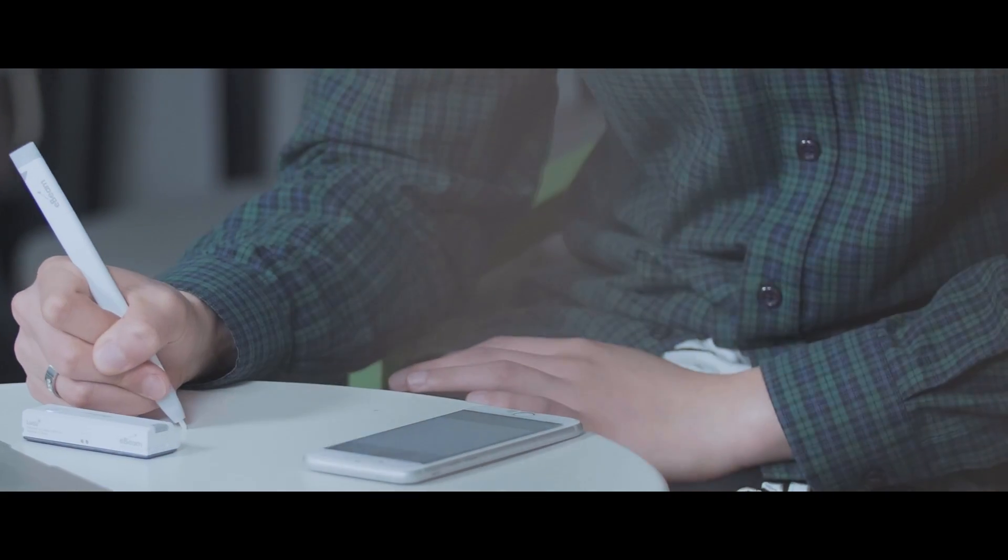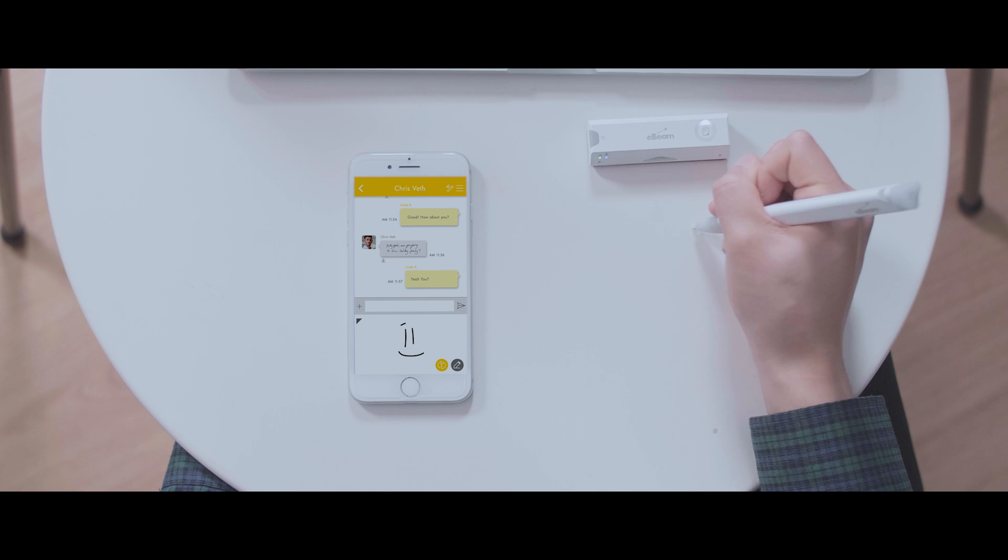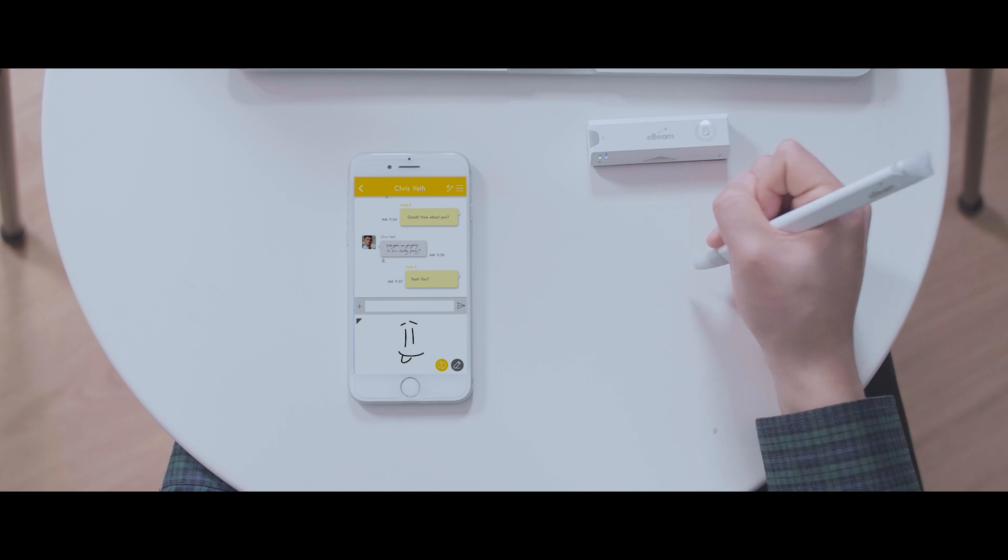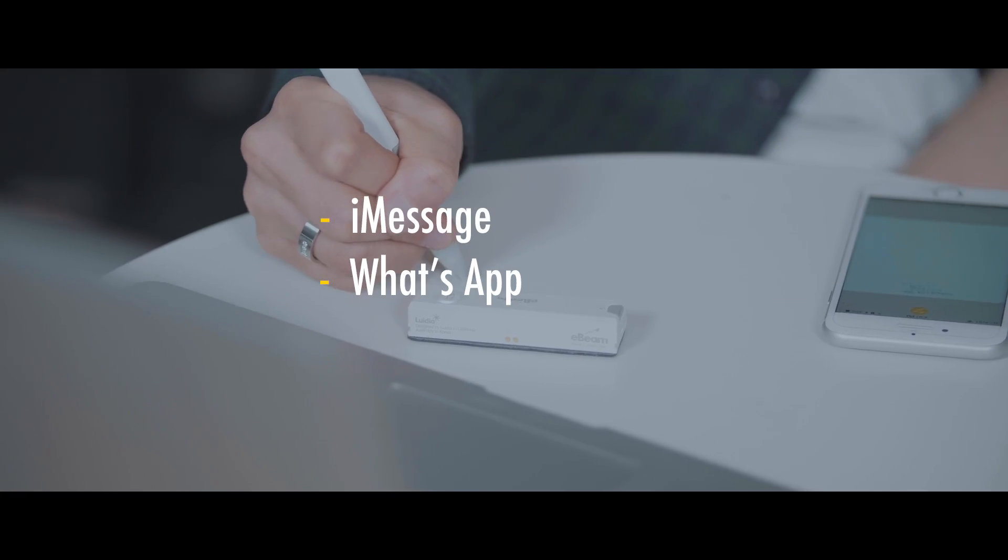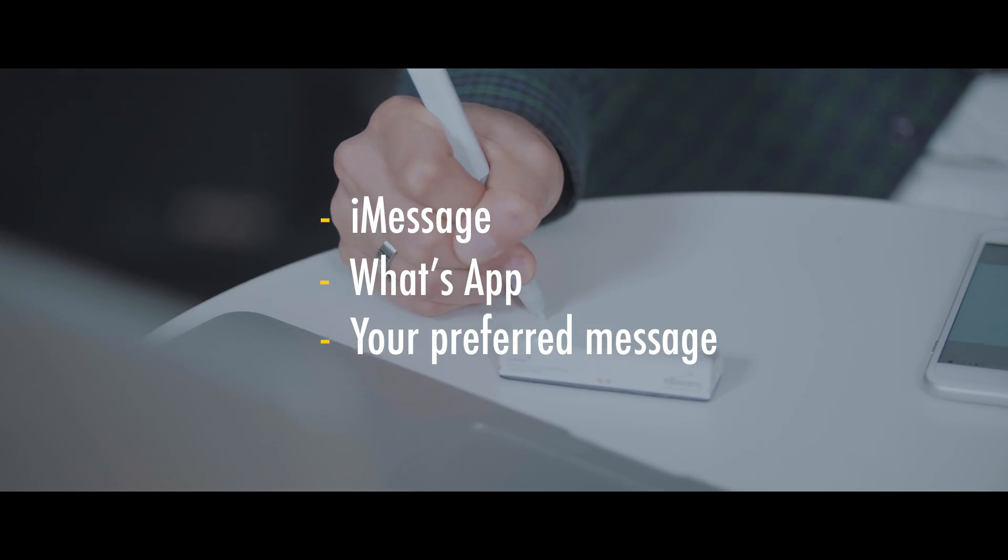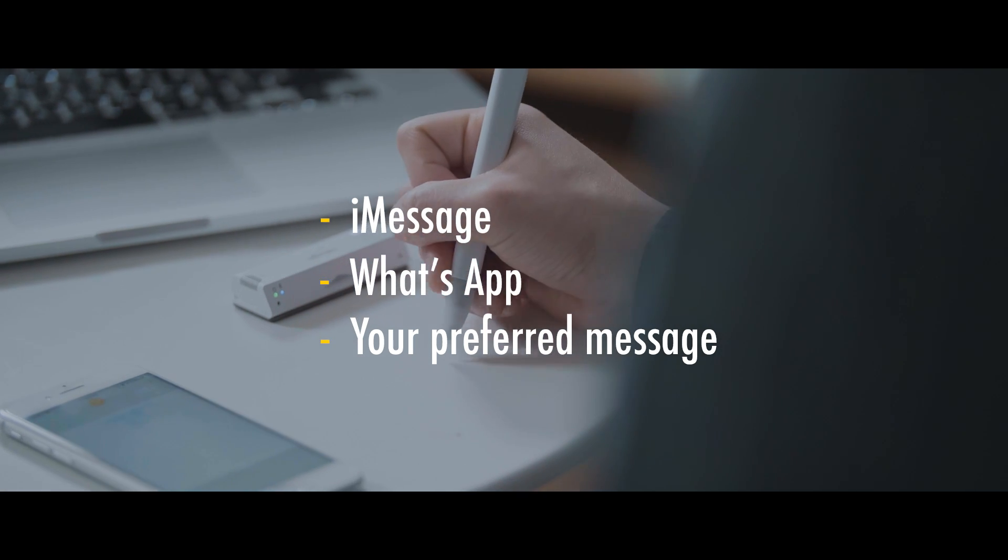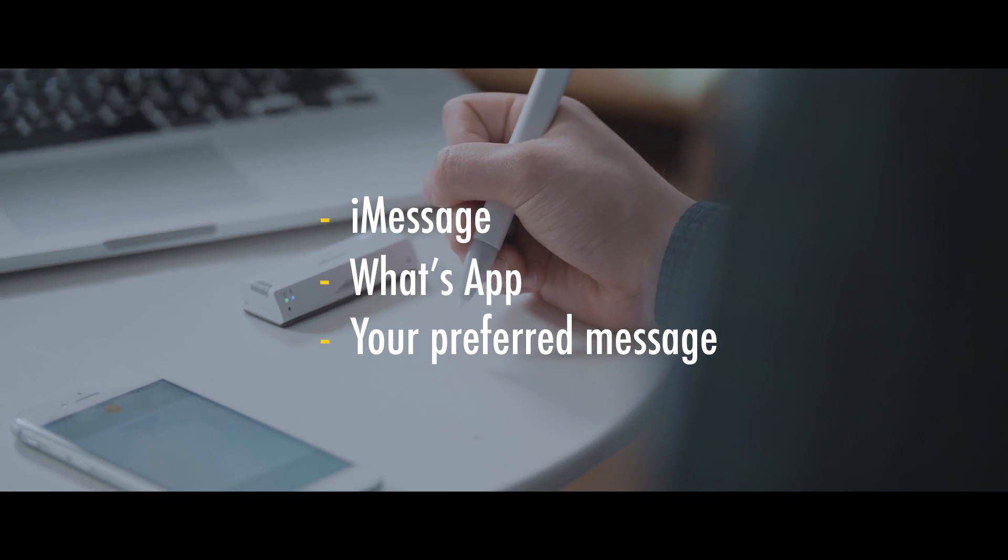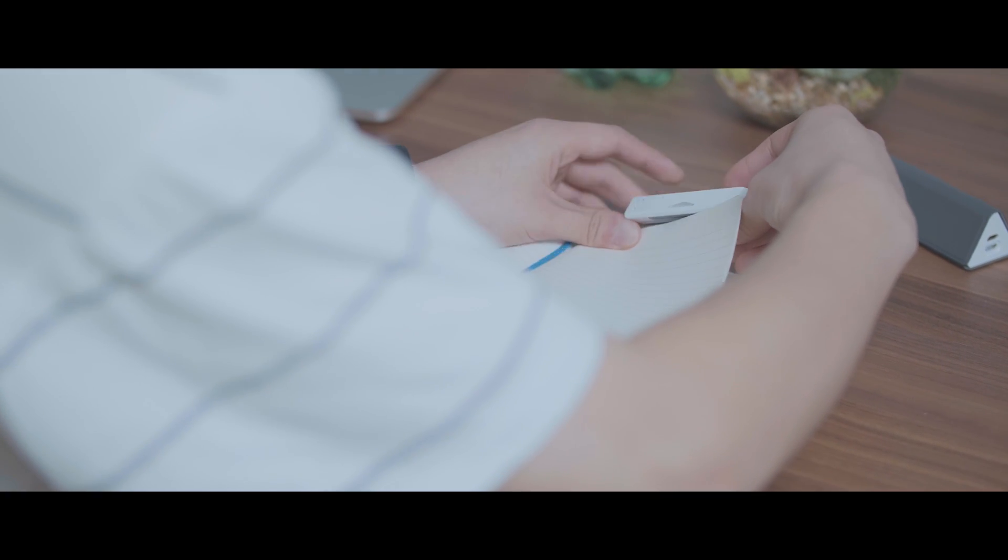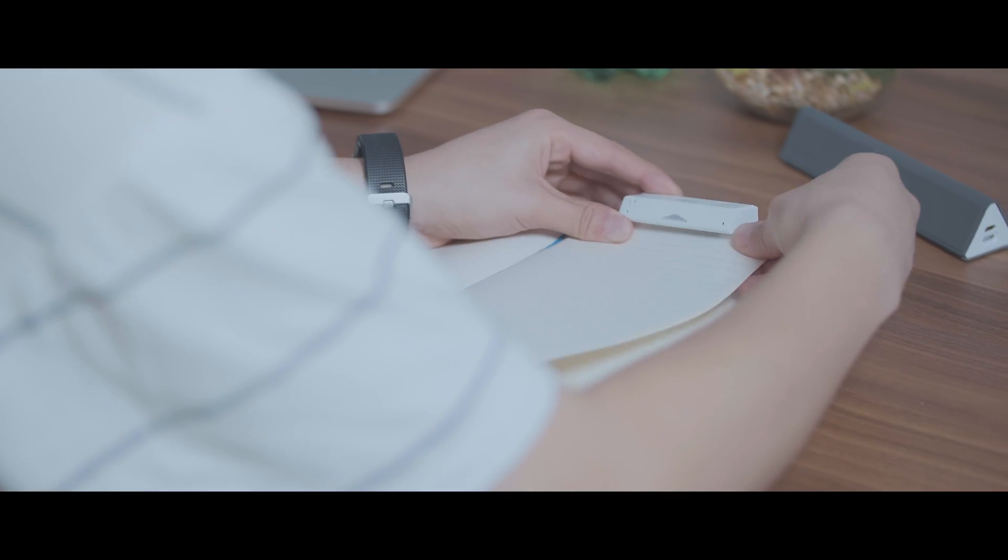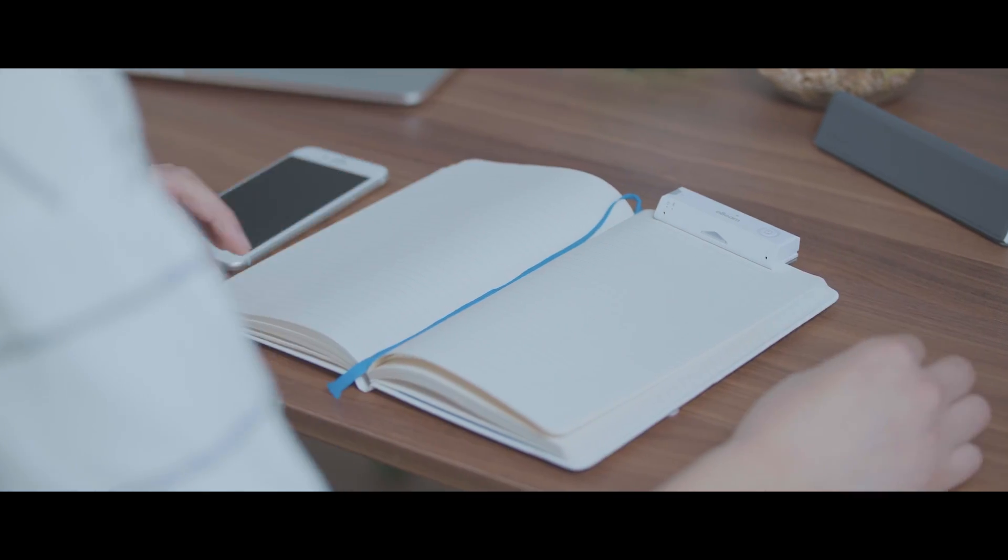You can even use it to send messages to friends and family in a personal and natural way using your preferred text messaging or chatting app, like iMessage, WhatsApp, anything. It's your new personal handwriting keyboard. The eBeam SmartPen connects via the latest Bluetooth BLE technology.